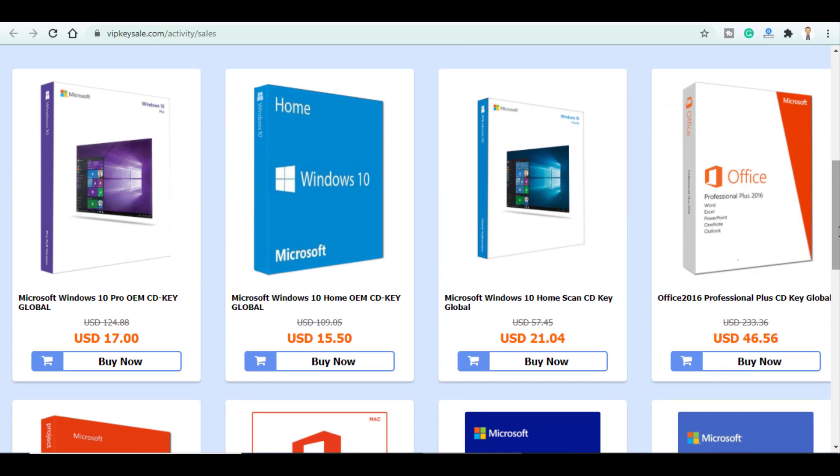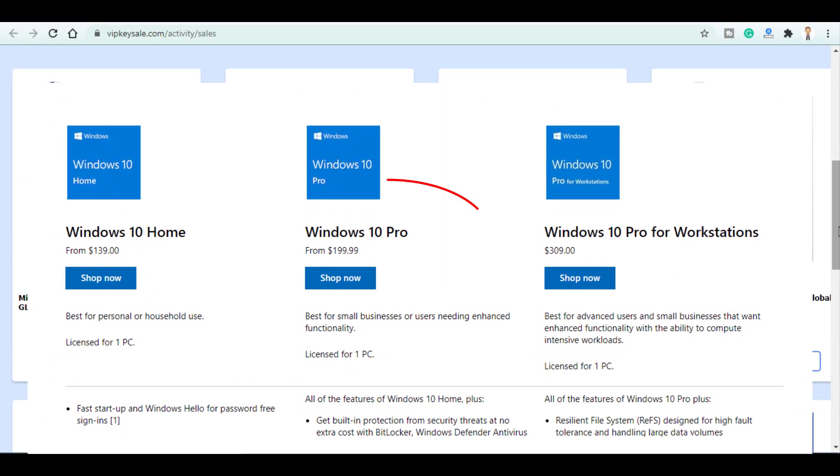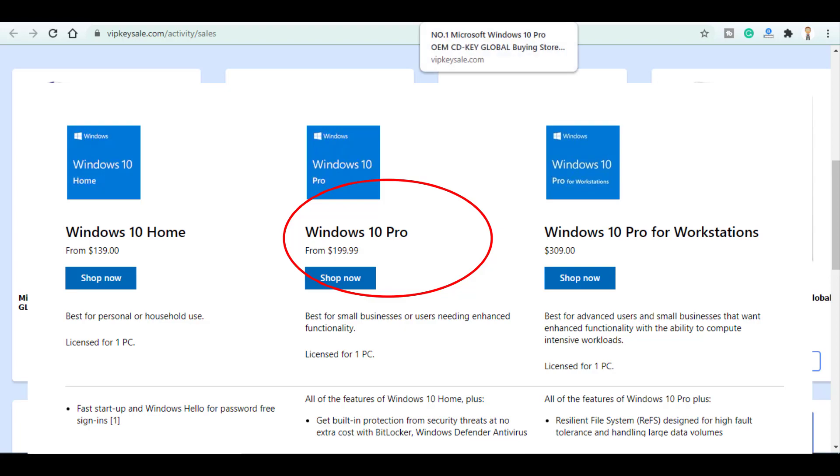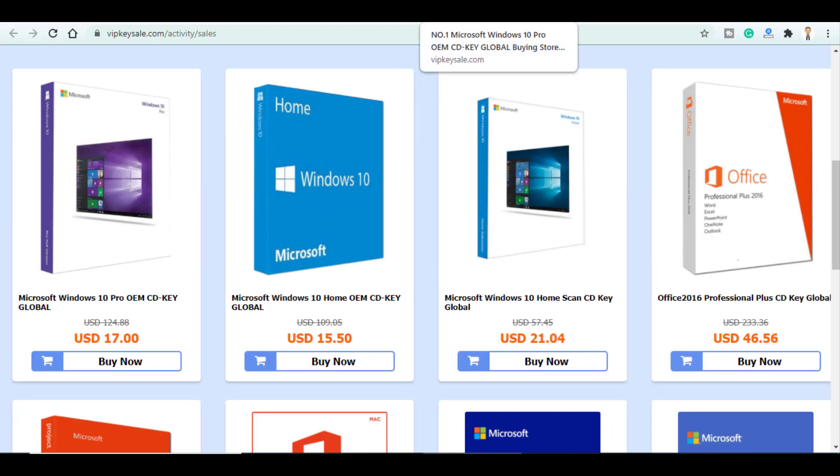Normally you can of course buy a key from Microsoft online for almost $200 but with VIP K-Sale you